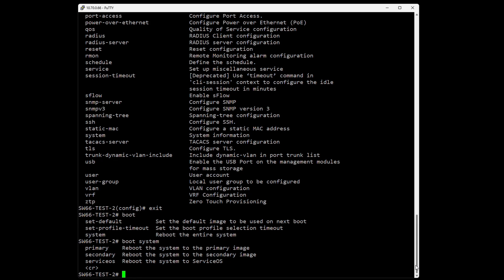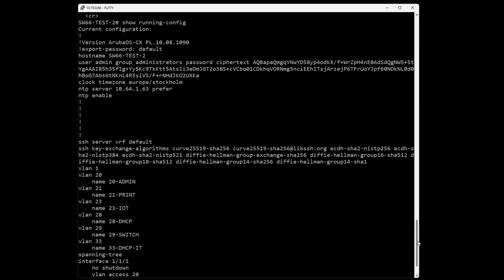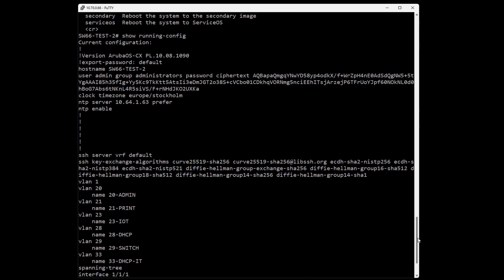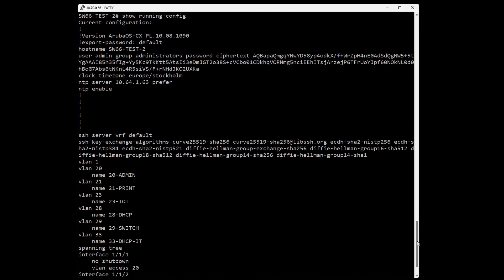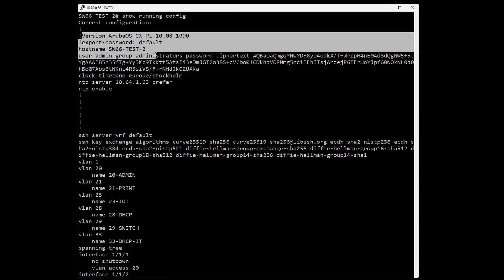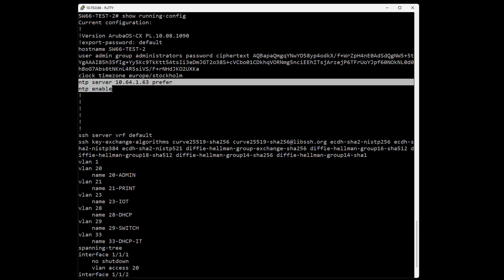One very useful command is 'show running-config'. This will display every config line on the switch. You can copy-paste everything from 'current configuration' all the way down to the prompt, and you'll have a clean backup of the switch.